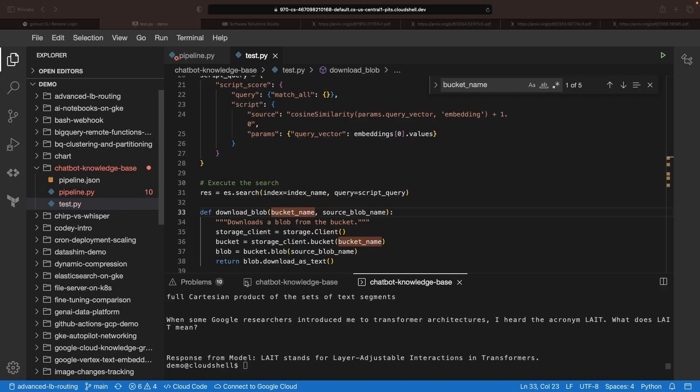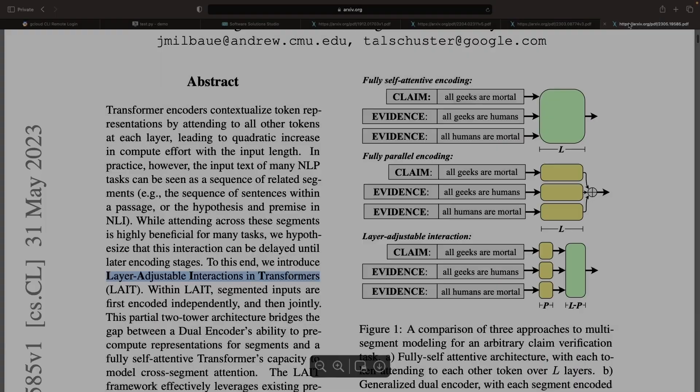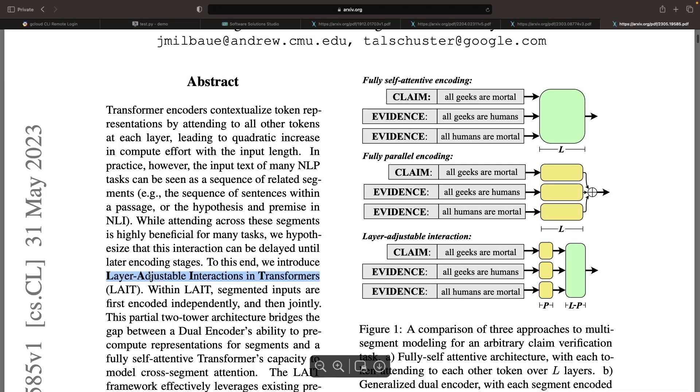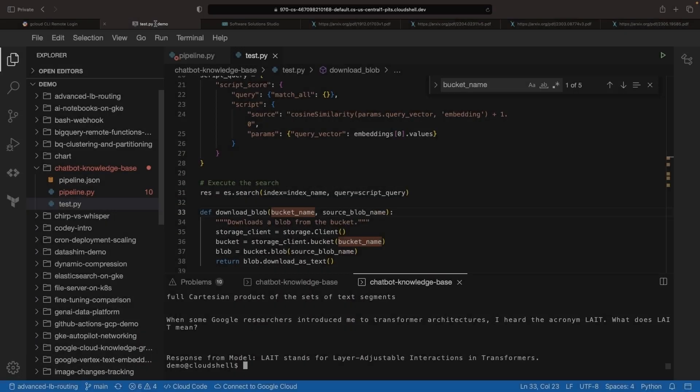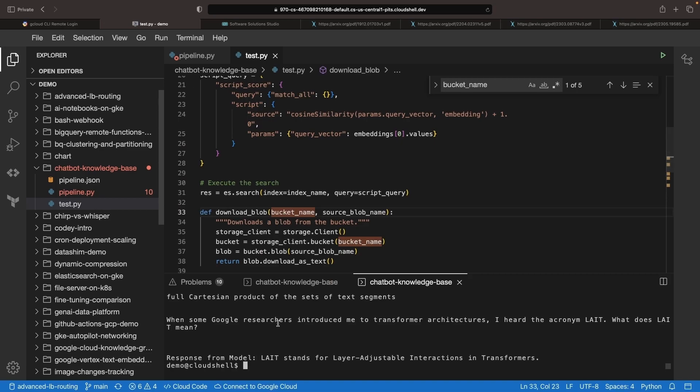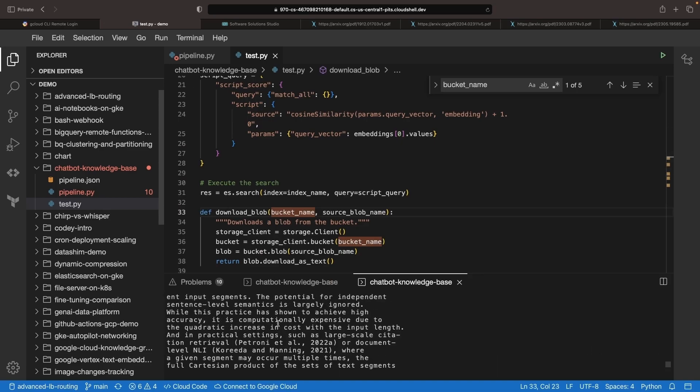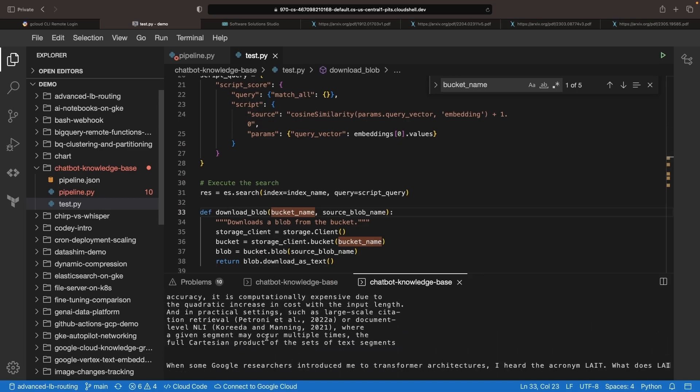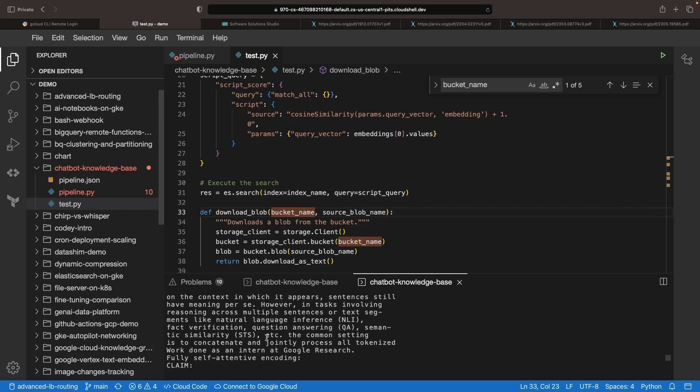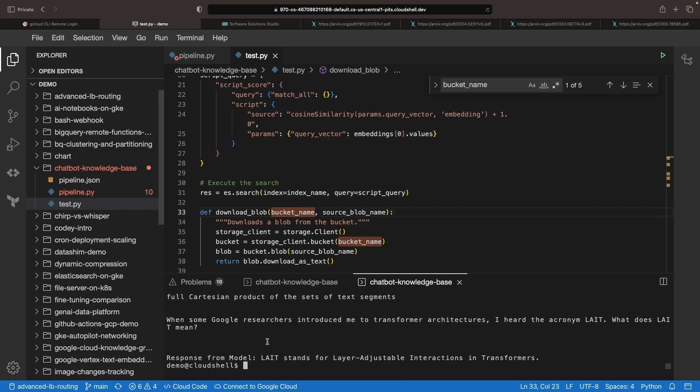If we take a look at the response, we can see that our system has correctly identified that the acronym LATE stands for Layer Adjustable Interactions in Transformers. We achieved this by passing in some text that I found relevant and then asking the question originally proposed to the chatbot. Hence, we're successfully leveraging the knowledge base.